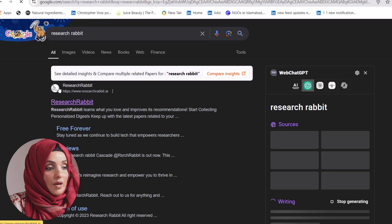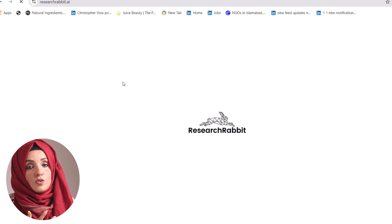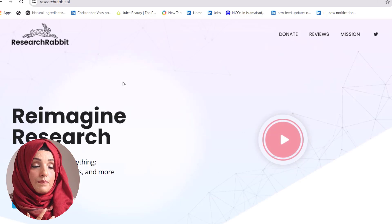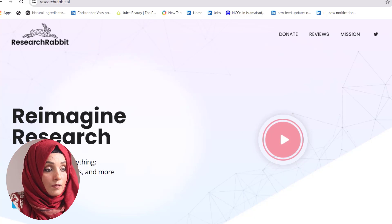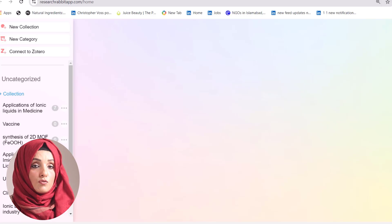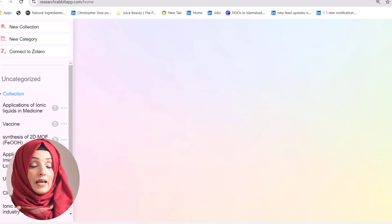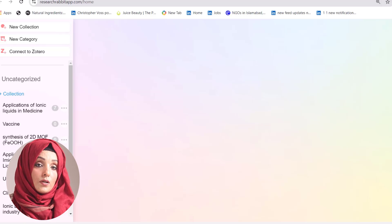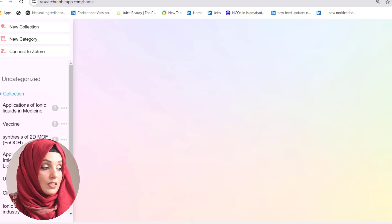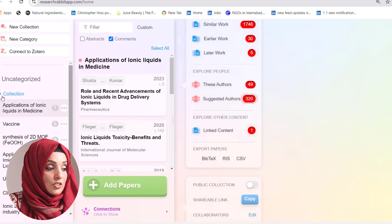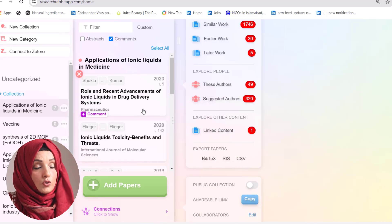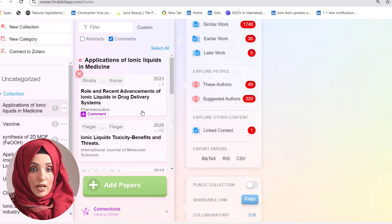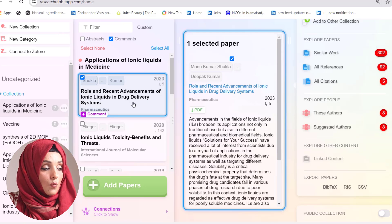The fourth tool is Research Rabbit, which helps you find the connection between your literature and the gap between studies. It helps you interpret and determine whether you are covering all the related work in your field of study and not missing any specific research paper. You can build your new collection, and its database will allow you to add as many research papers as you want in that collection.